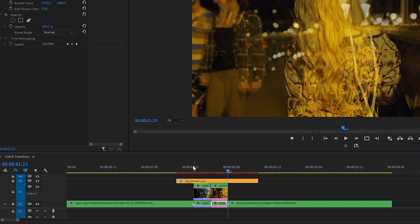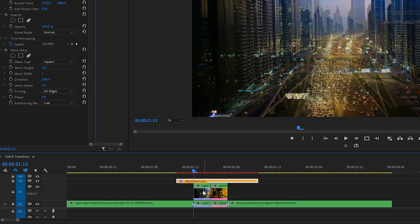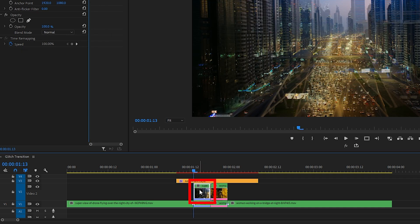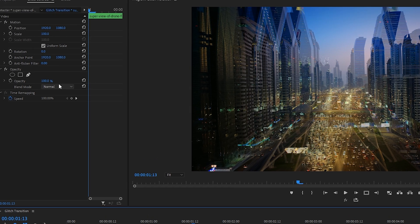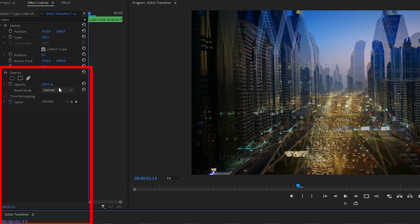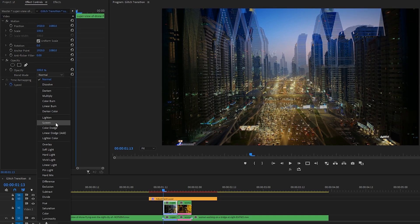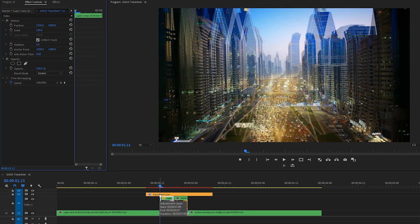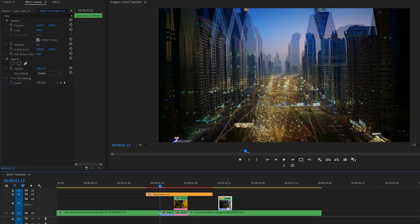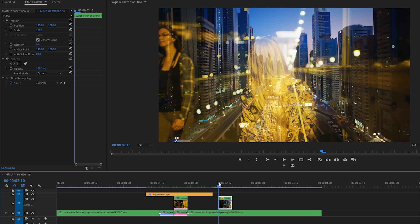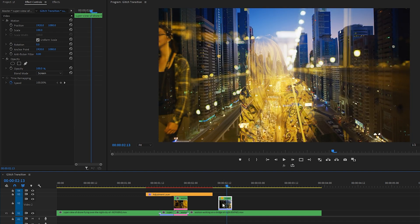Okay, now select the duplicate of the first clip, and in Effect Controls, where it says Opacity Blend Mode, click the drop-down menu and let's choose Screen. And I'm going to just drag this part of the clip over onto the clip of the woman for a second so you can kind of check out what Screen's doing.